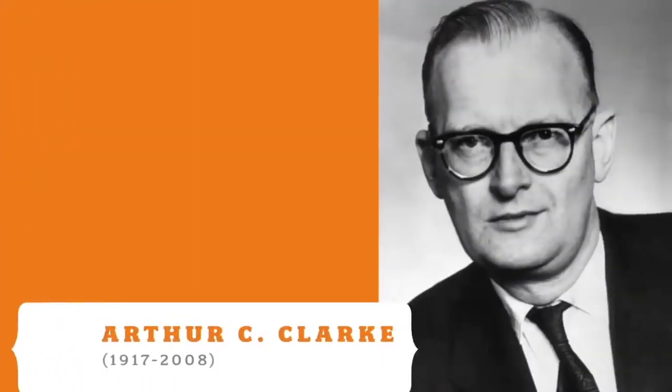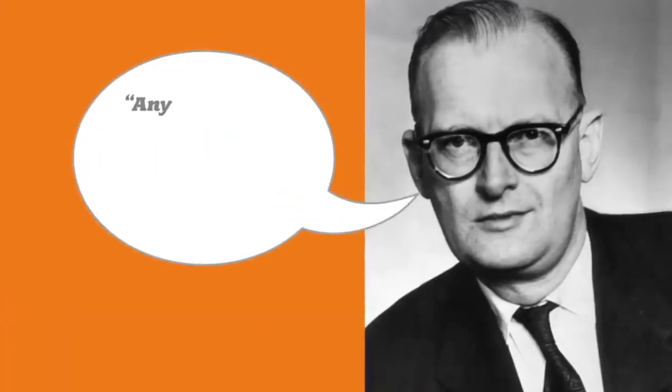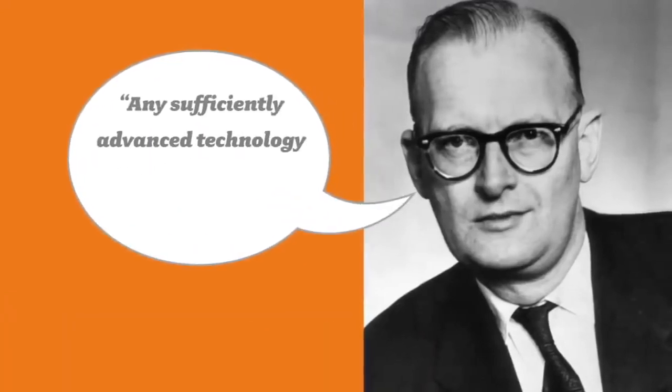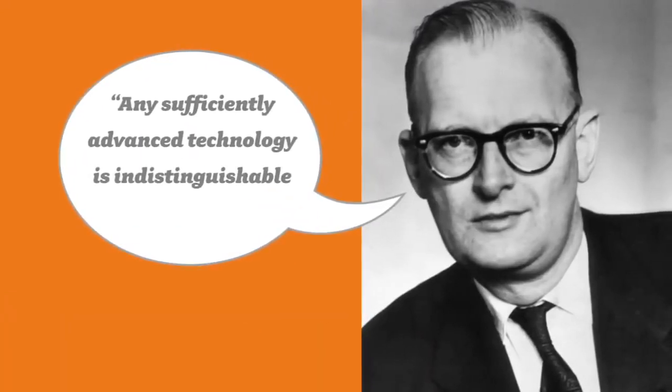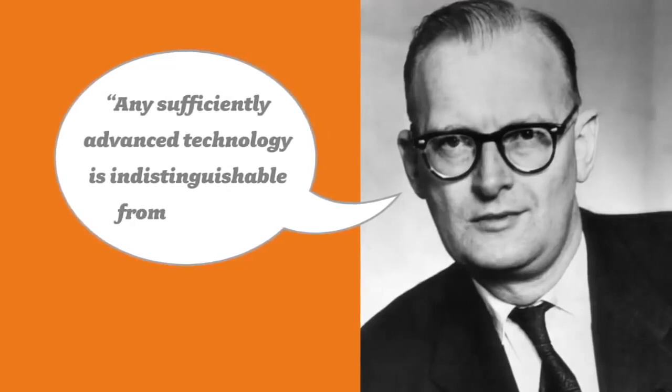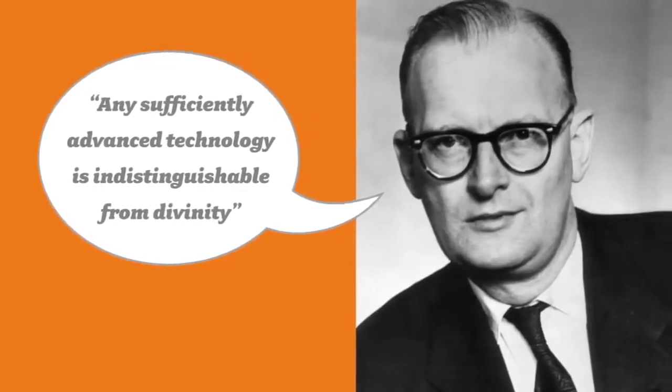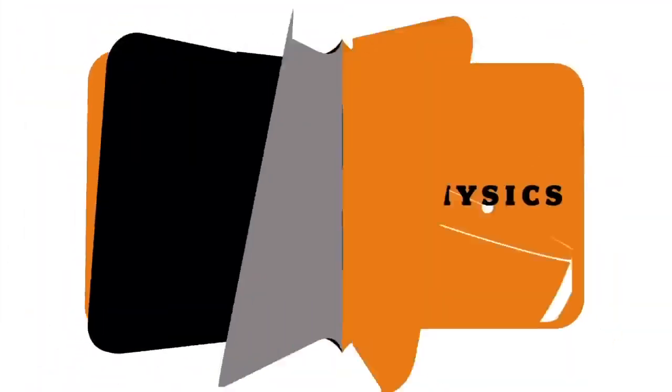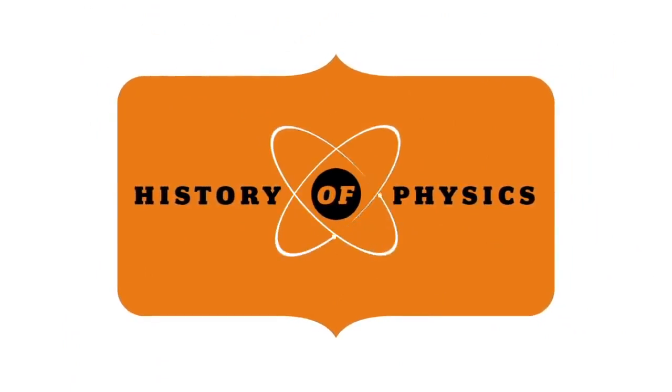To paraphrase Arthur C. Clarke, any sufficiently advanced technology is indistinguishable from divinity. So, let's now begin our story. The history of physics is the history of modern civilization.